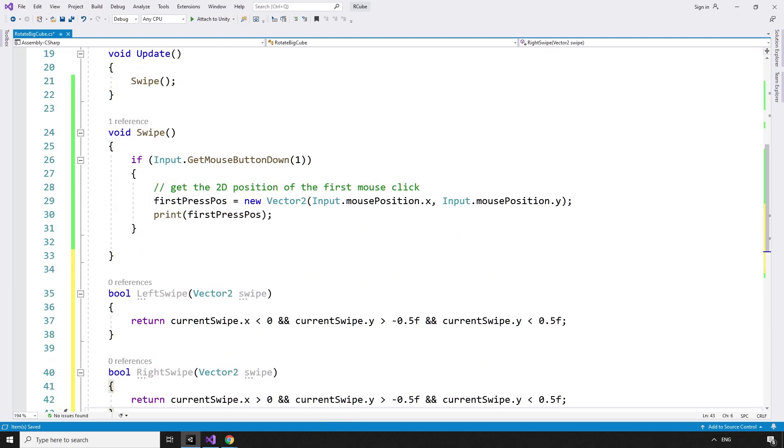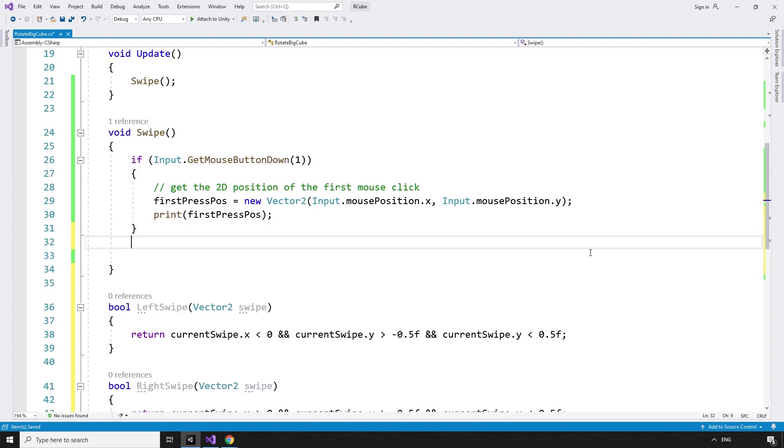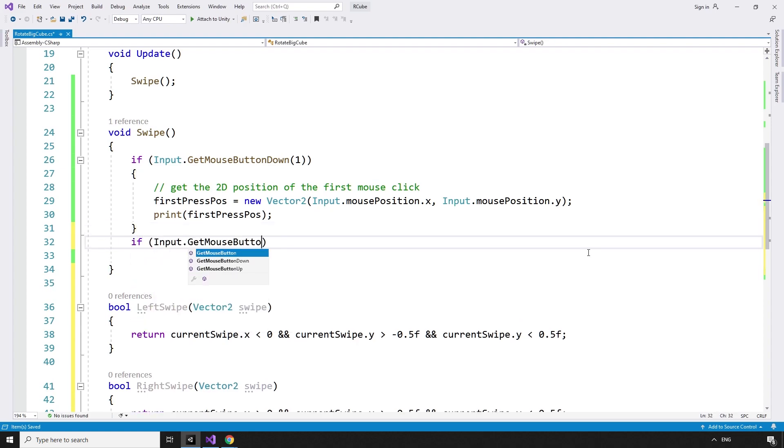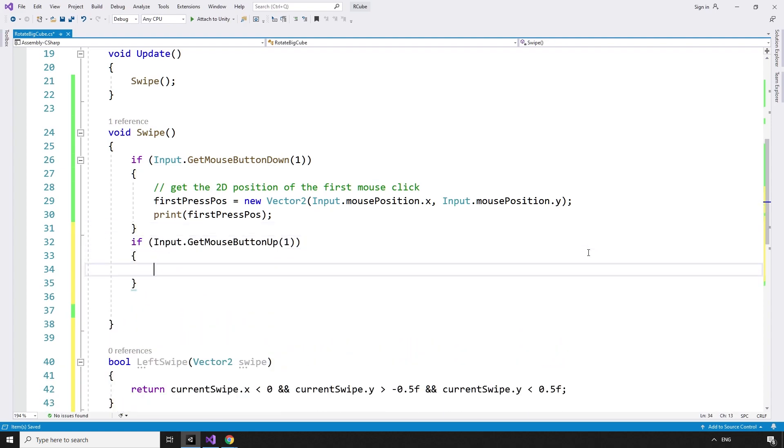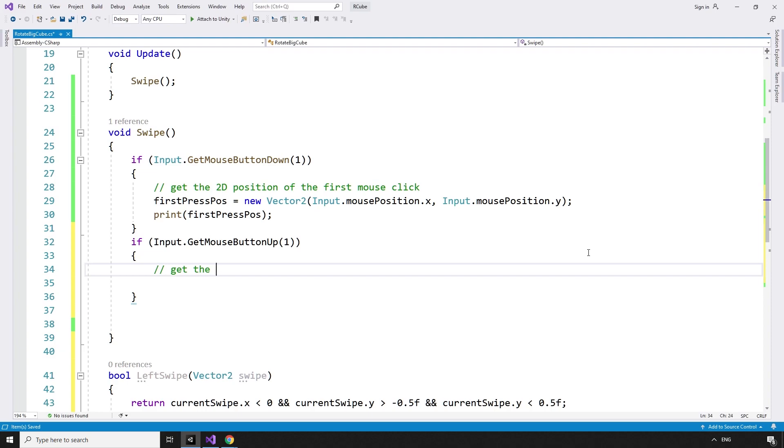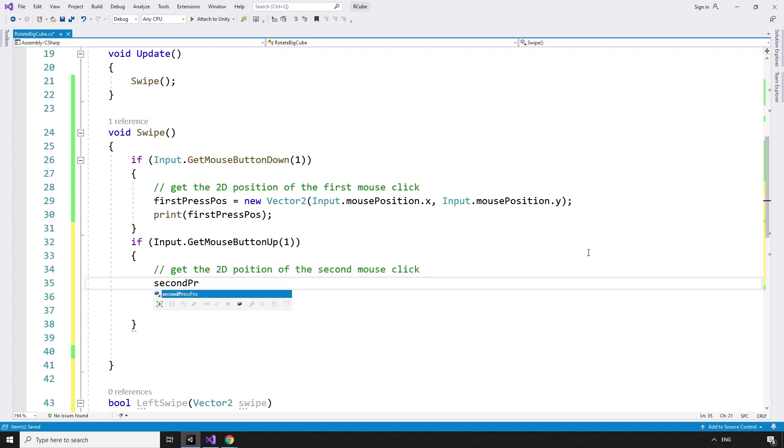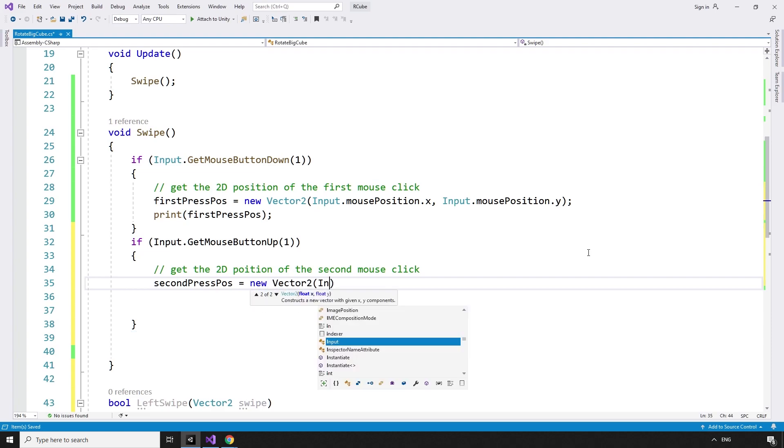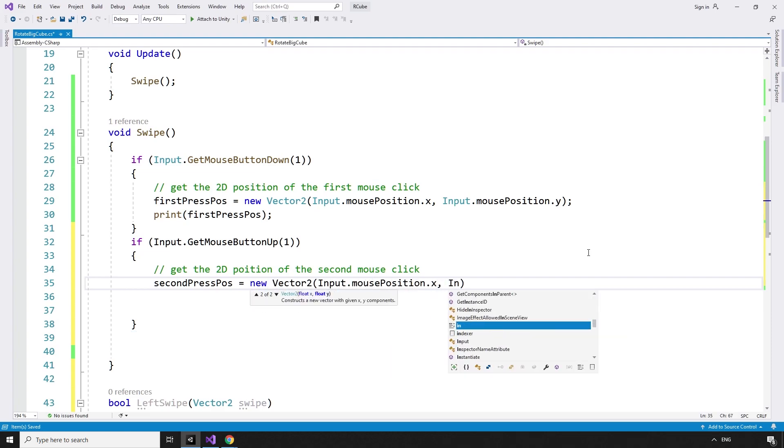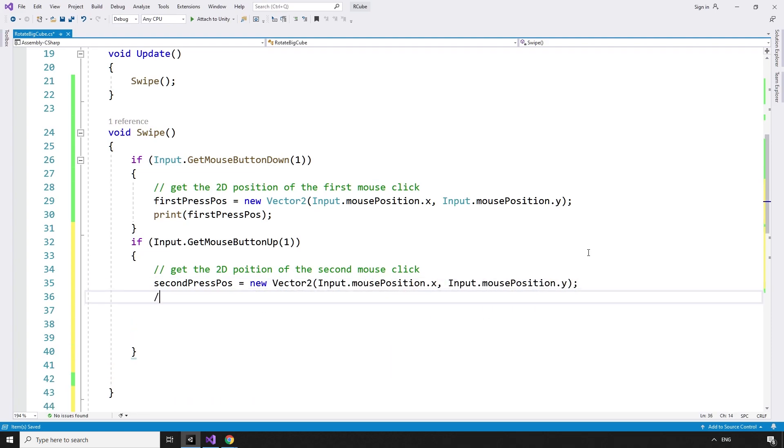Now we can build the swipe by comparing the point where the right mouse button was clicked to the point where it was released. If input.getMouseButtonUp 1, if the right mouse button was released, get the 2D position of the second mouse click. secondPressPos equals newVector2 input.mousePosition.x, and input.mousePosition.y.